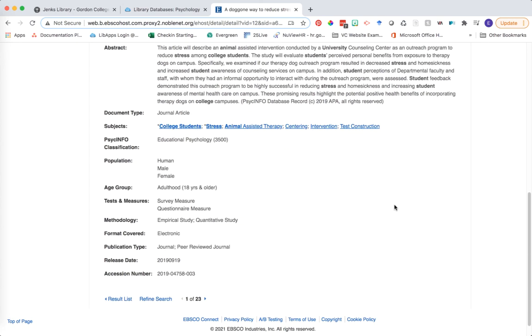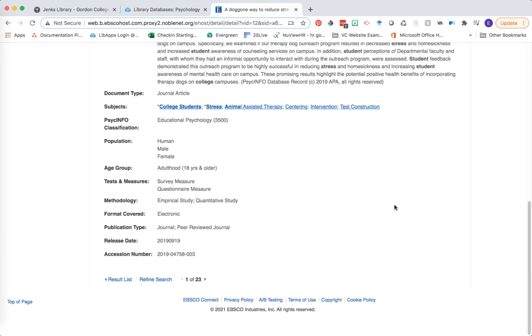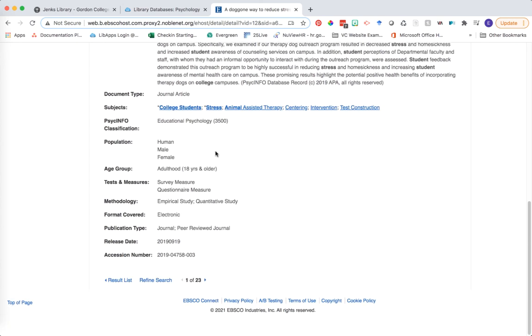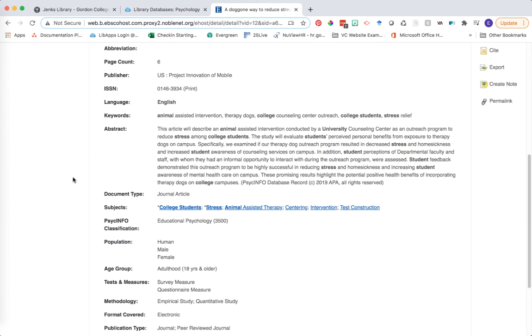Scrolling down on this page, you can see there's a lot of other fields here, including most of the fields that were in our limit results options on the search page, such as population, age group, the methodology of the research study, publication type, and more. All of these equate to different ways in which we can narrow down our fields of research.